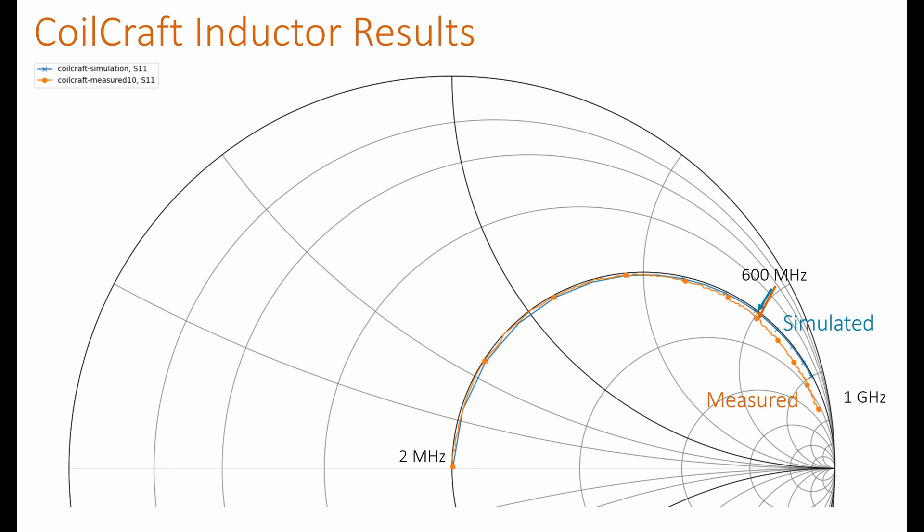I deliberately used an inductor that came with S parameters in the datasheet. So I could show the simulation plus the actual measured result here. And you can see that up to about 600 MHz, the difference is quite negligible. But then after that, there is a slight discrepancy between the simulator result and the measured result. And that's shown up to 1 GHz here.